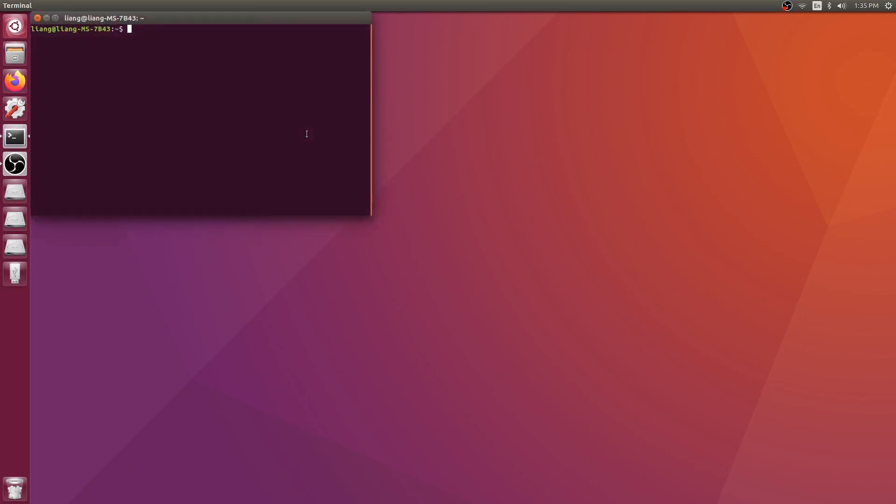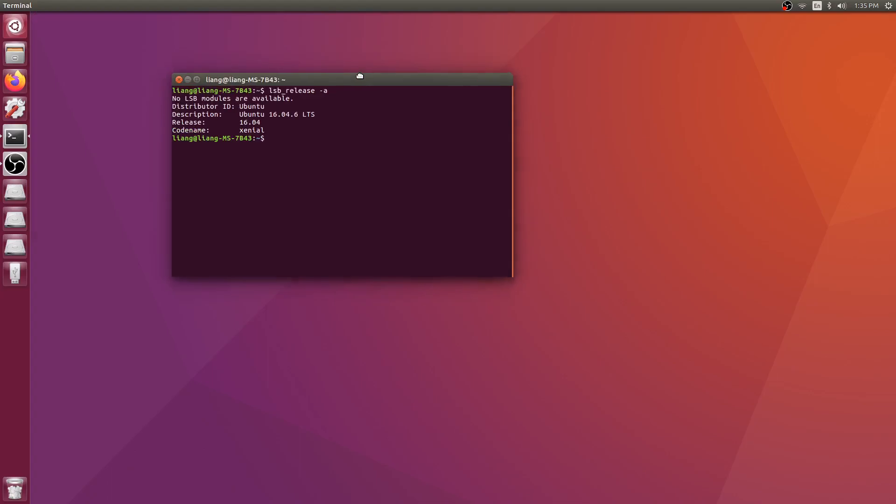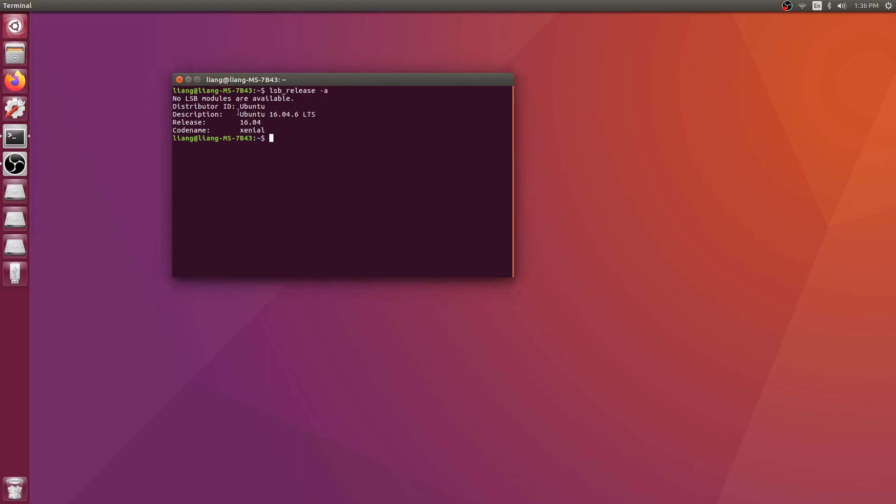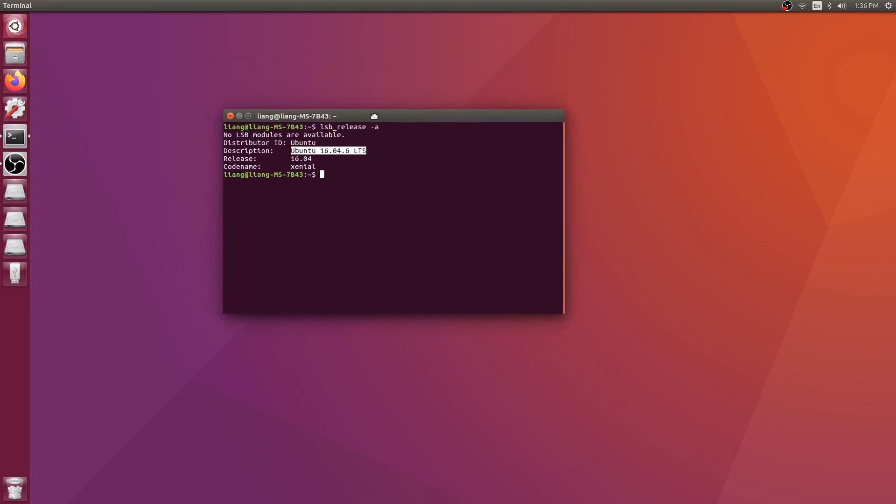Before we start WebSIM, let's check the version. Open terminal and type lsb-release-a. This is Ubuntu 16.04.6, long-term supported version. If you're using a high version, let's say 19 or 18, it should be fine. It should be working well.